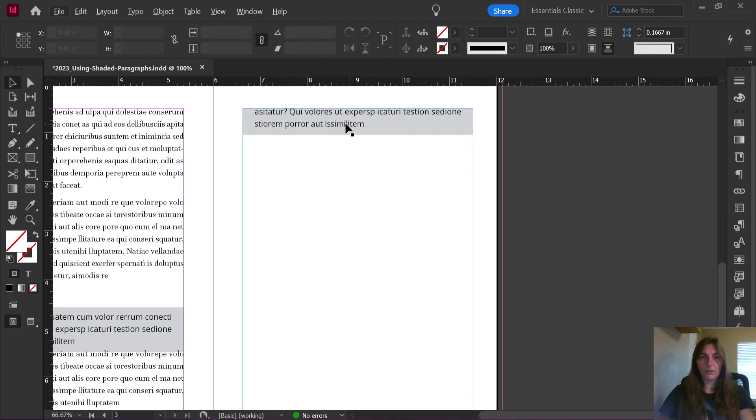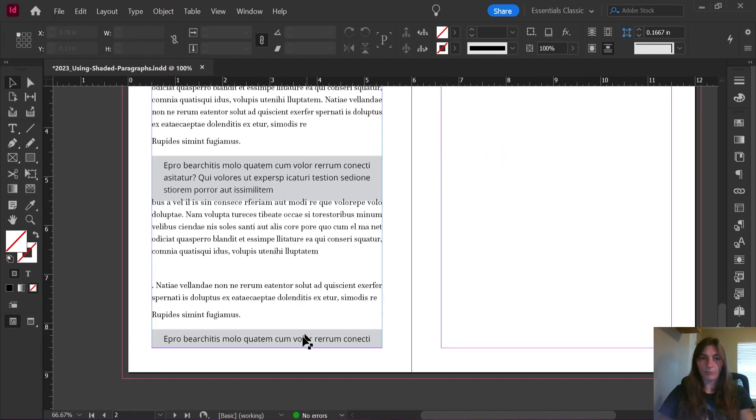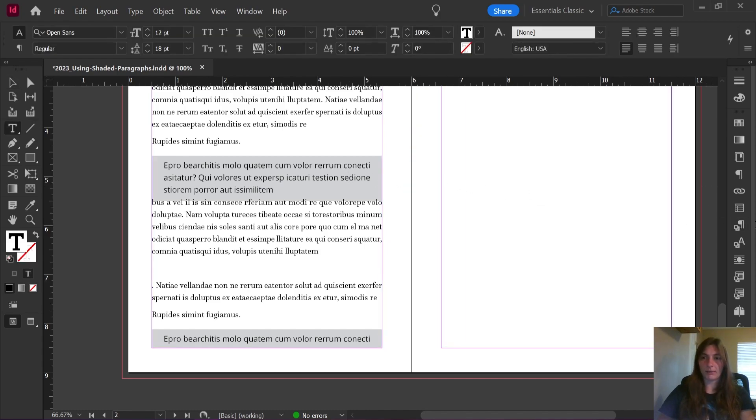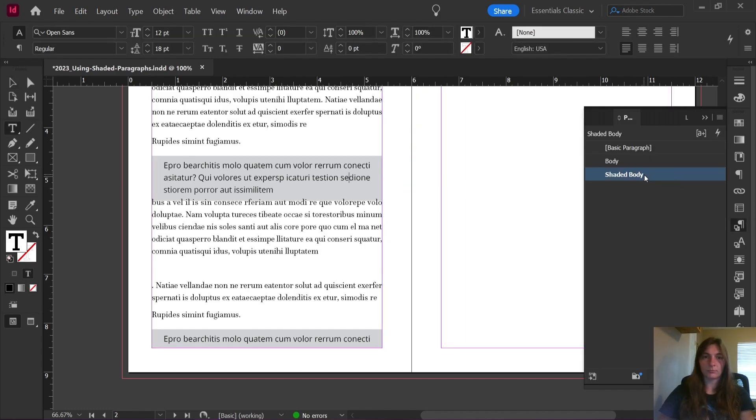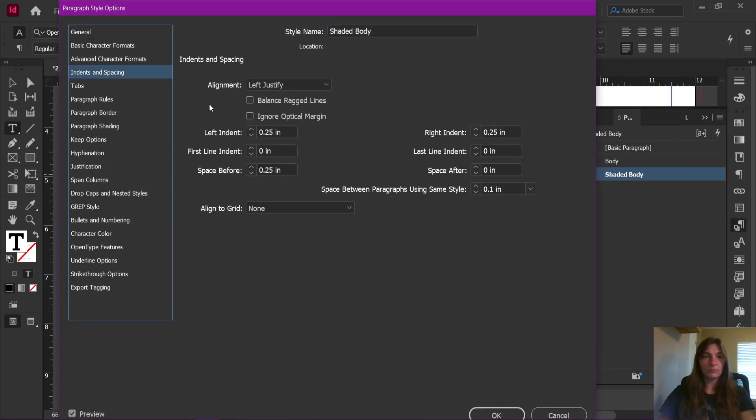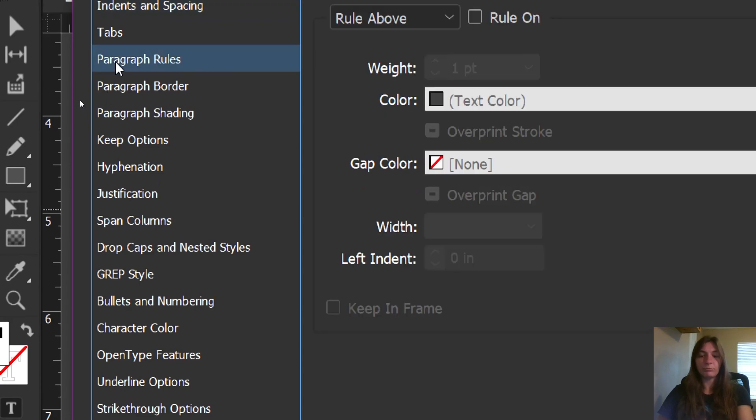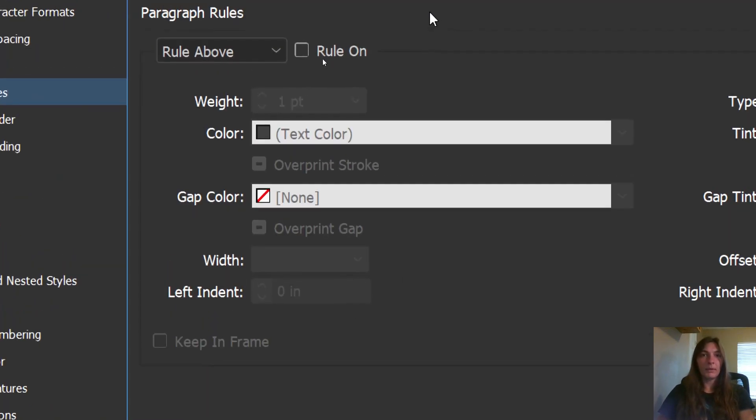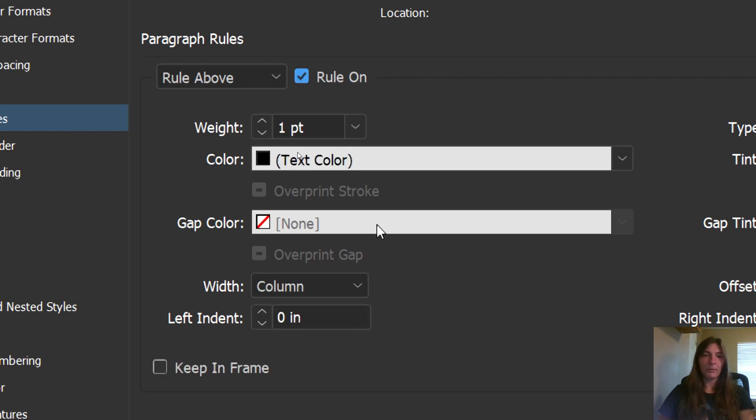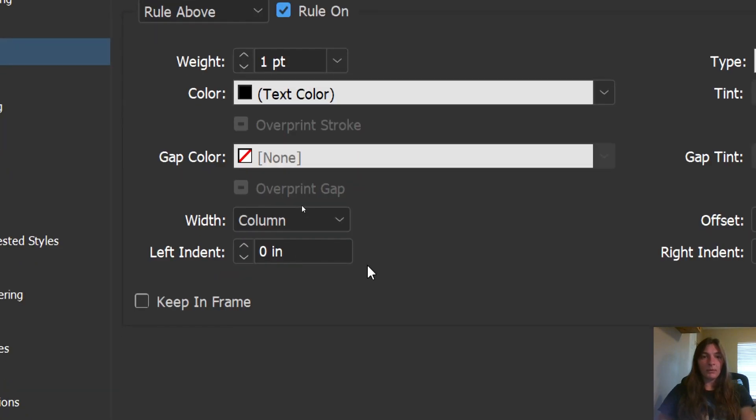So we can fix this by using rule above and below instead of using space before and space after. So let's go back into our paragraph style and get rid of that. We're going to get rid of the space before. And instead, we're going to hop over to paragraph rules. And paragraph rules, we are going to use rule above to create some space at the beginning of the paragraph style. We do indeed want it to keep in frame. This is how we are going to keep it from flipping right at the very top of the frame. It will scoot it down from that top.